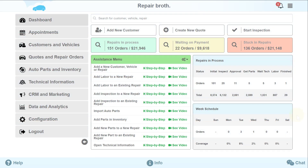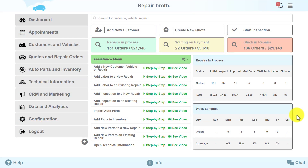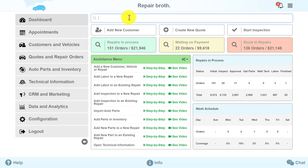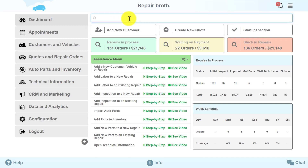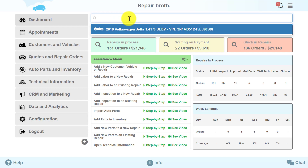Let's look at an example. If you have a vehicle in your workshop and need to know if it had any repair work done previously, simply enter the vehicle's VIN code into the search field. If this vehicle has been in your workshop before, the data about this previous repair will appear. You can also find information about the owner of this vehicle if you enter the customer's name or phone number into the search field.